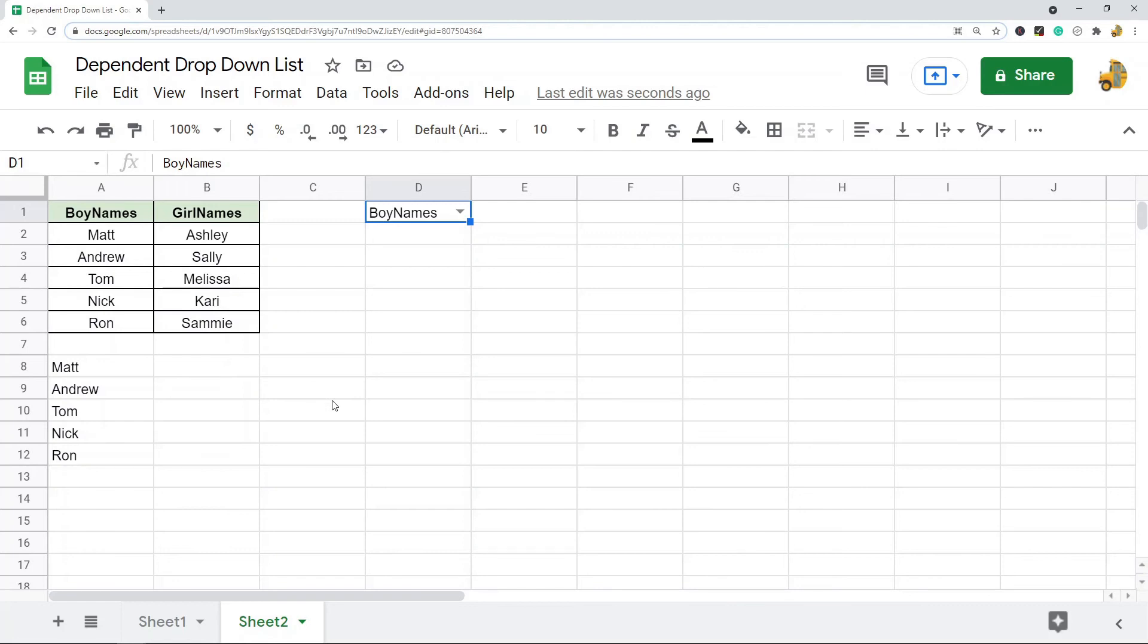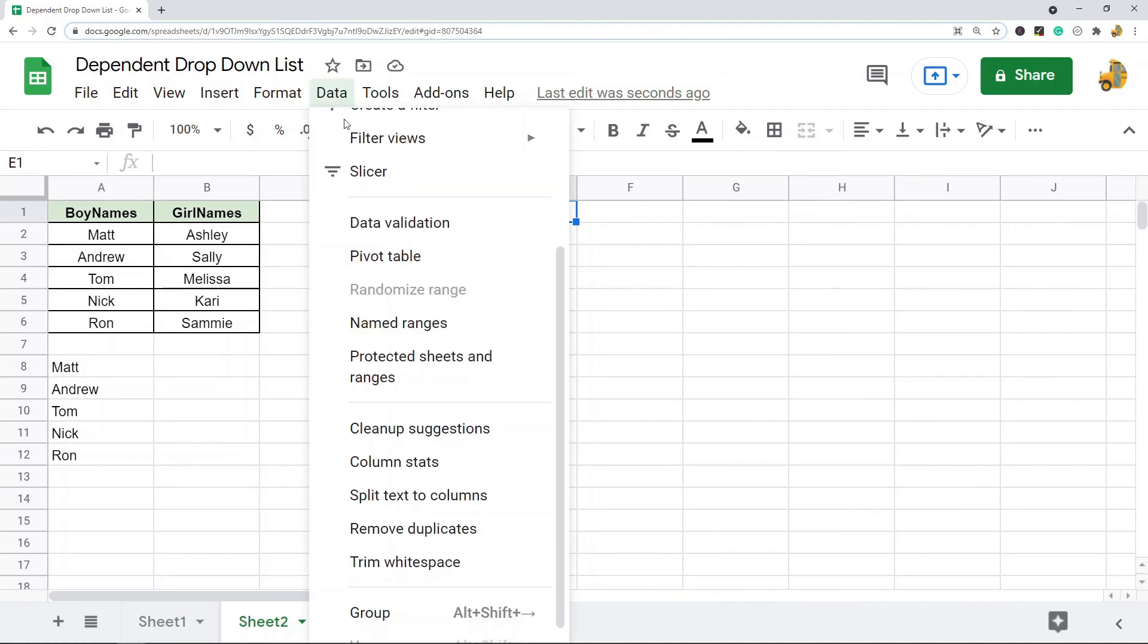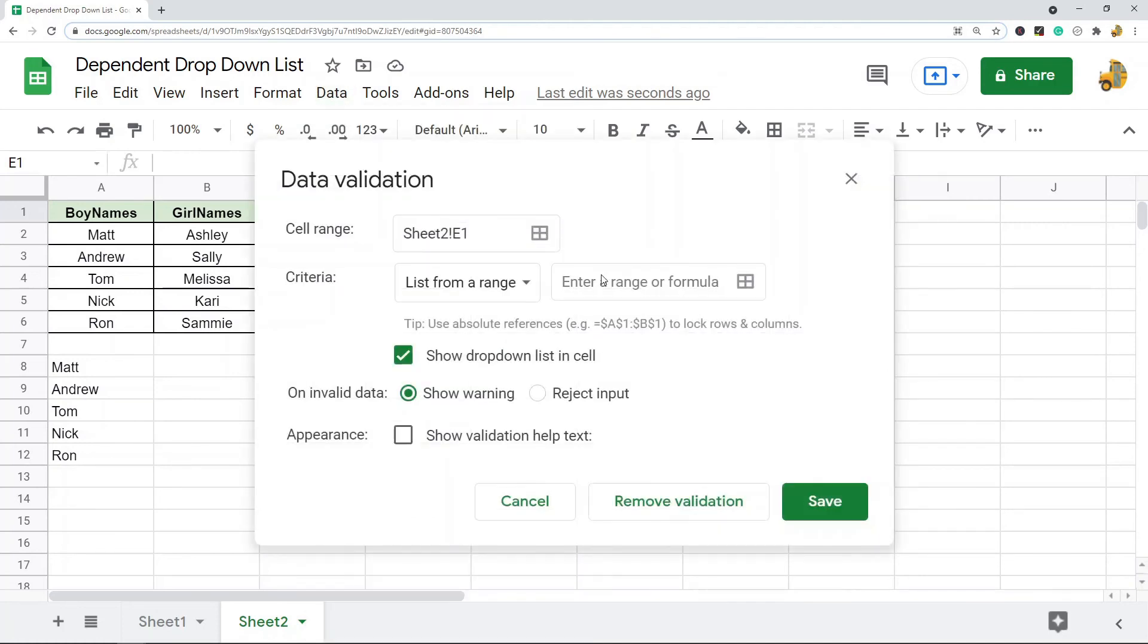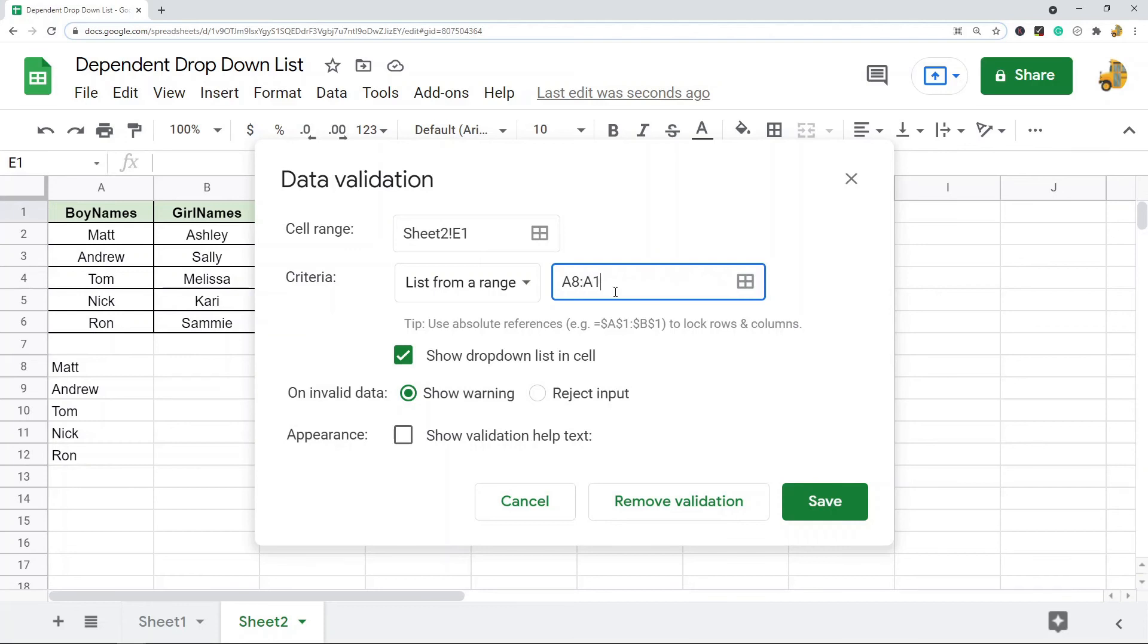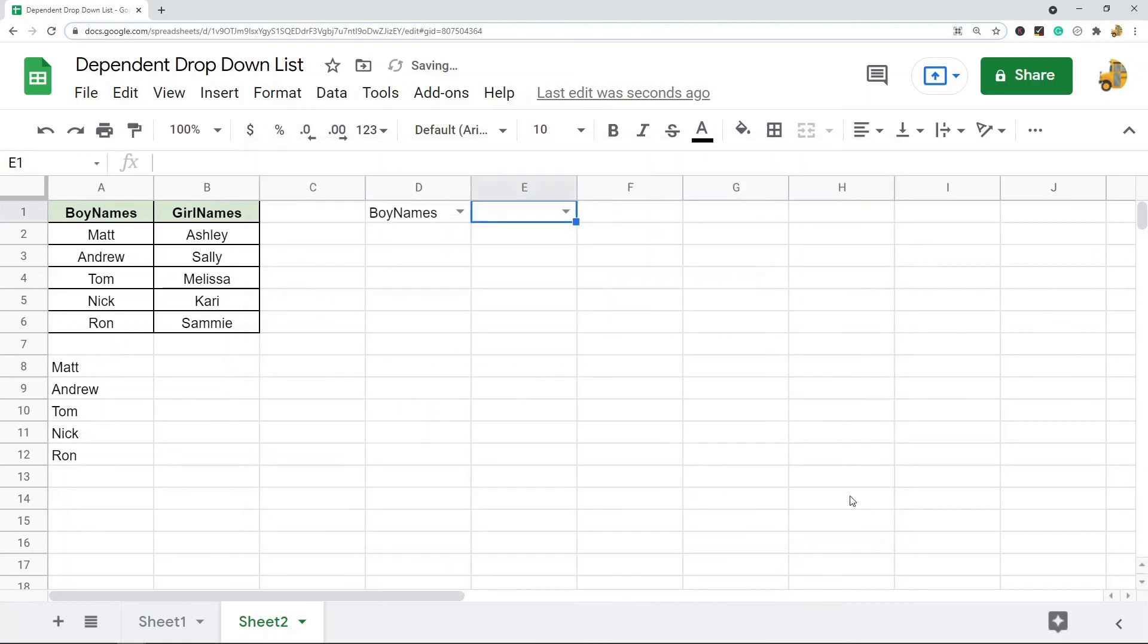The next thing you need to do is select the cell where you want the second drop-down to appear, and then we are going to do a data validation on that. The range for this one is going to be the range of this INDIRECT formula, so I'm going to go A8 to A12. Again, make sure this is set to list from a range, and make sure this is set to show drop-down list in cell. Then I save that, and now it is basically set up.